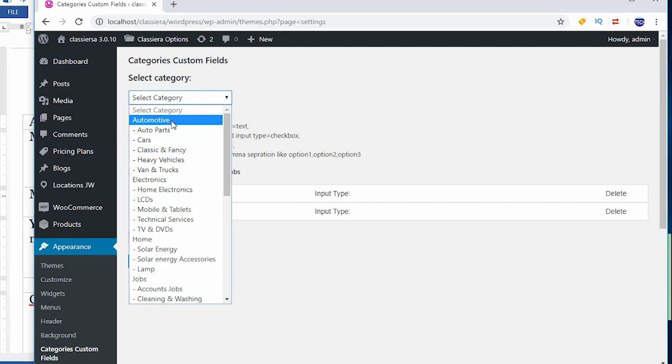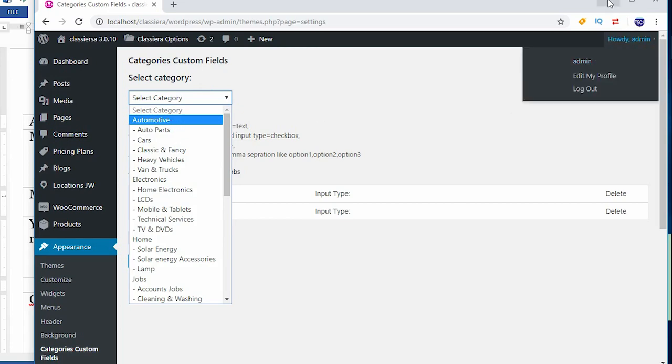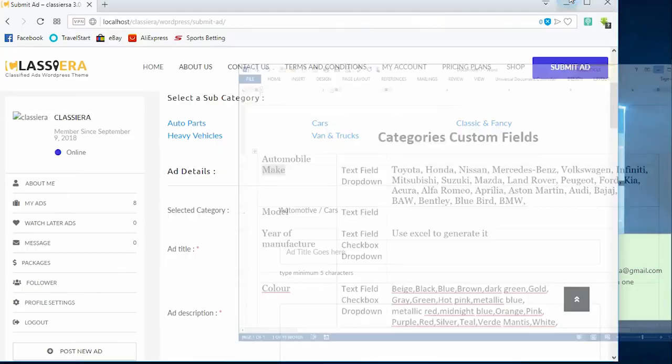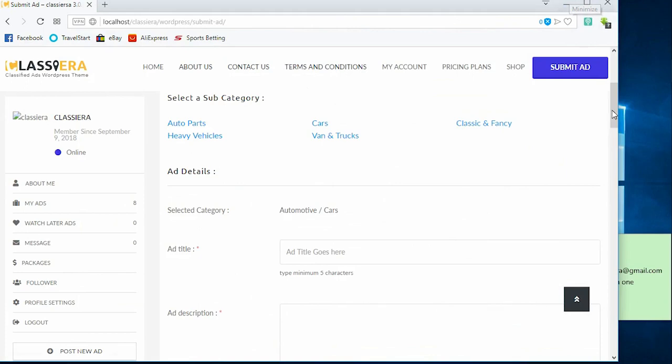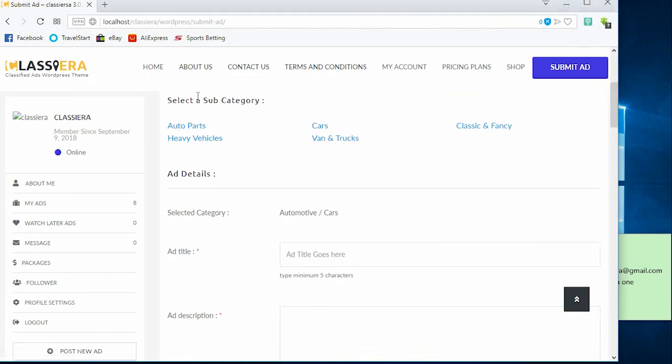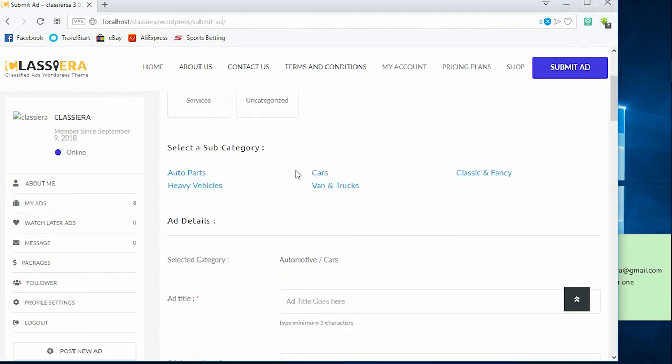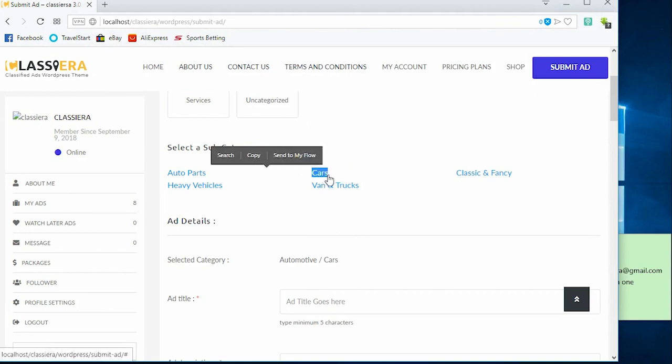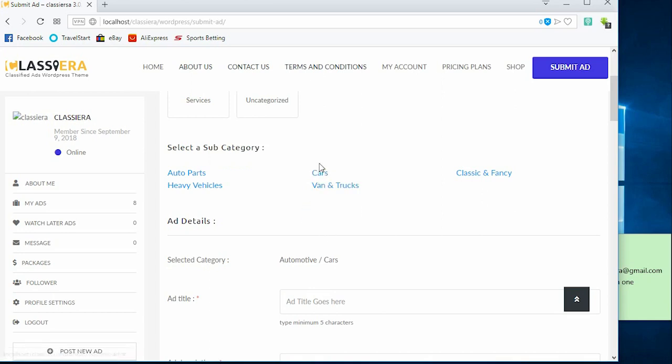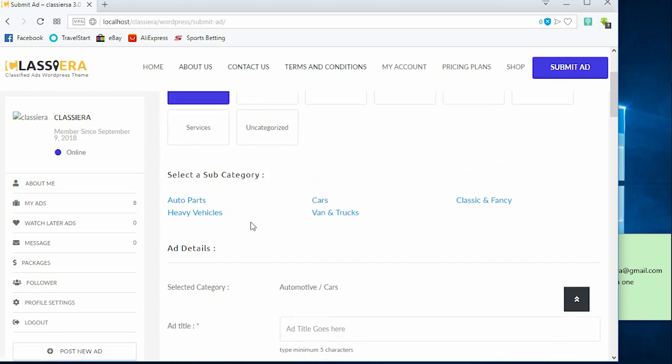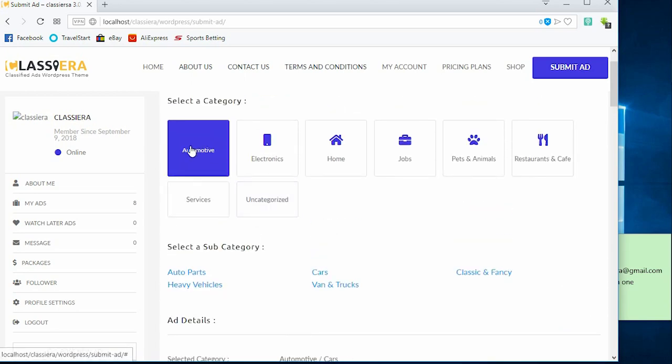And not automotive. I need to make this explanation to understand. The category is automotive and here is the subcategory. Then under this subcategory I want to add custom fields, so the custom field I'm adding is going to be under cars and not under automotive.